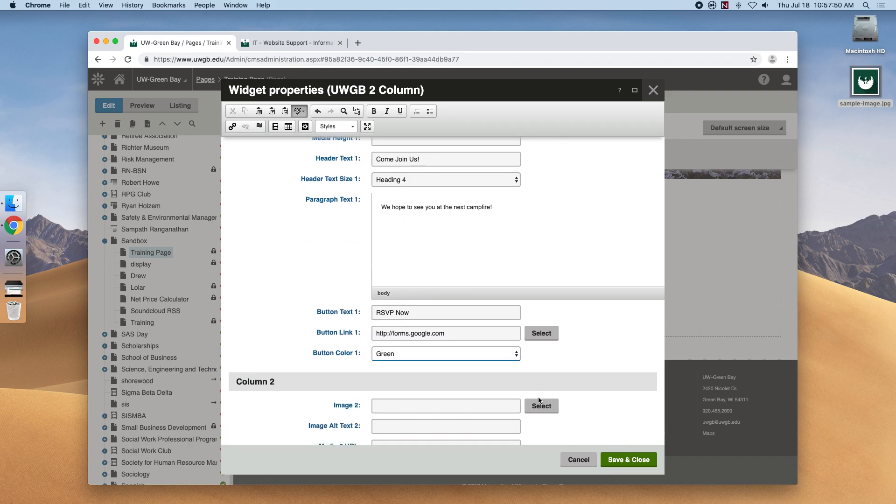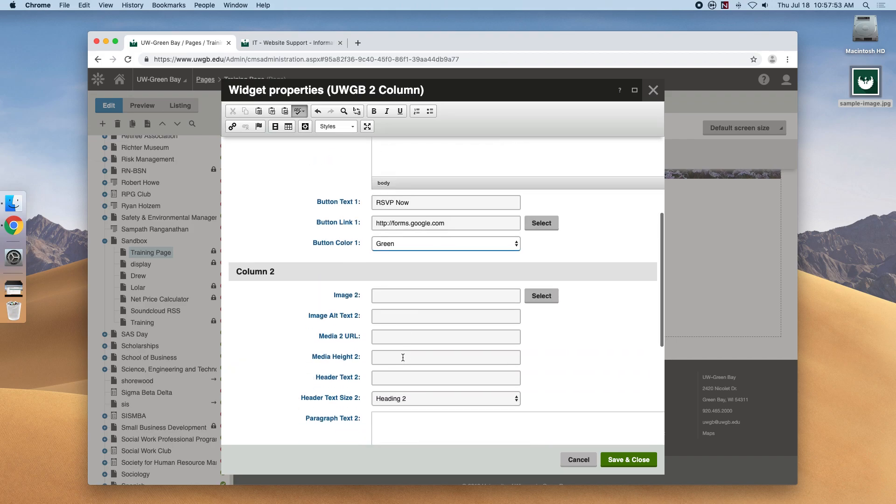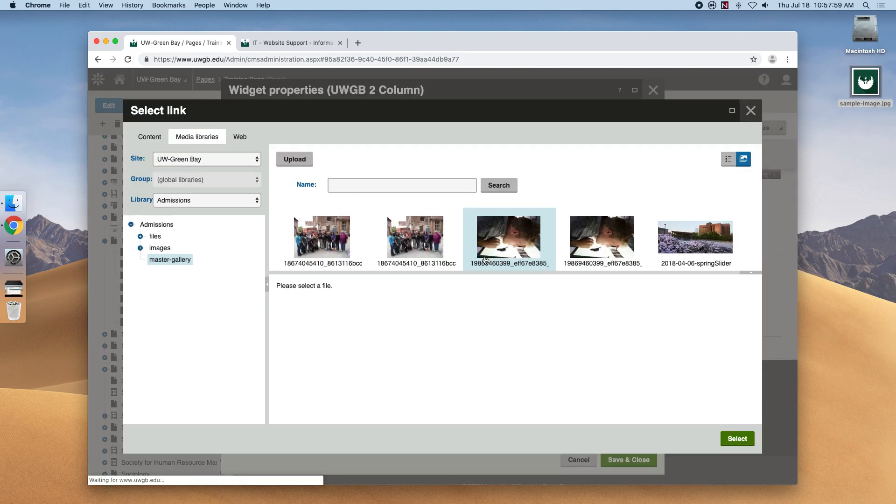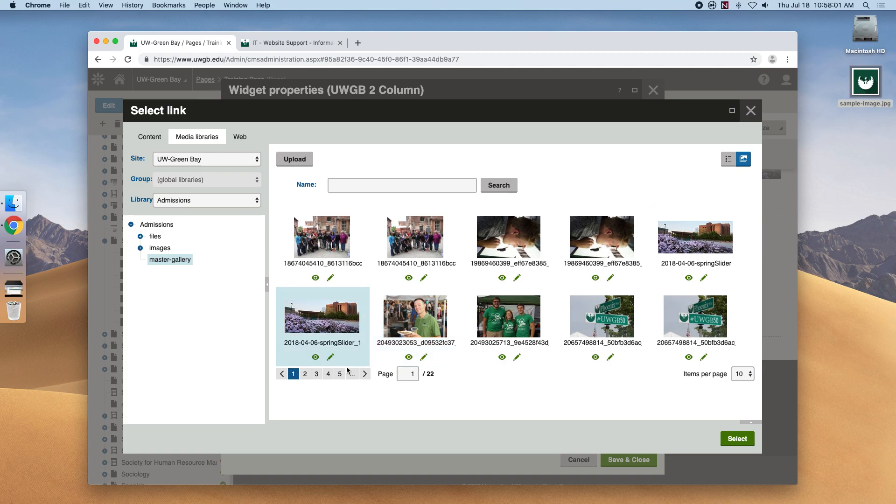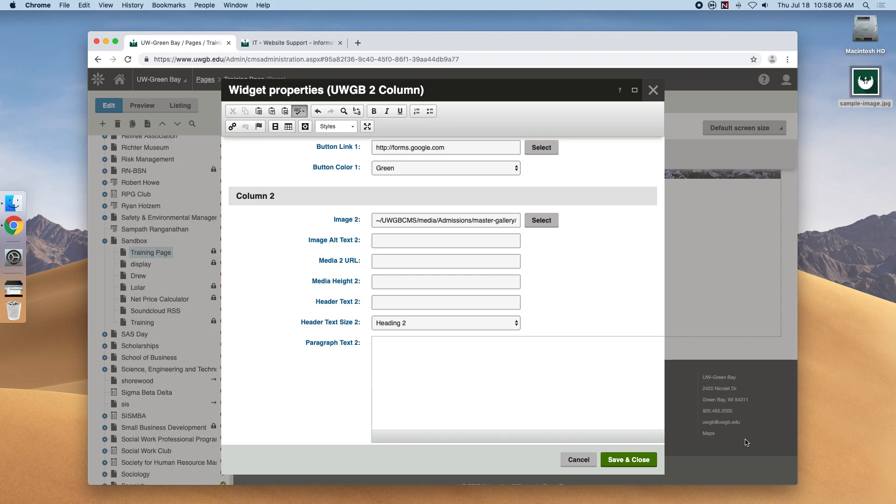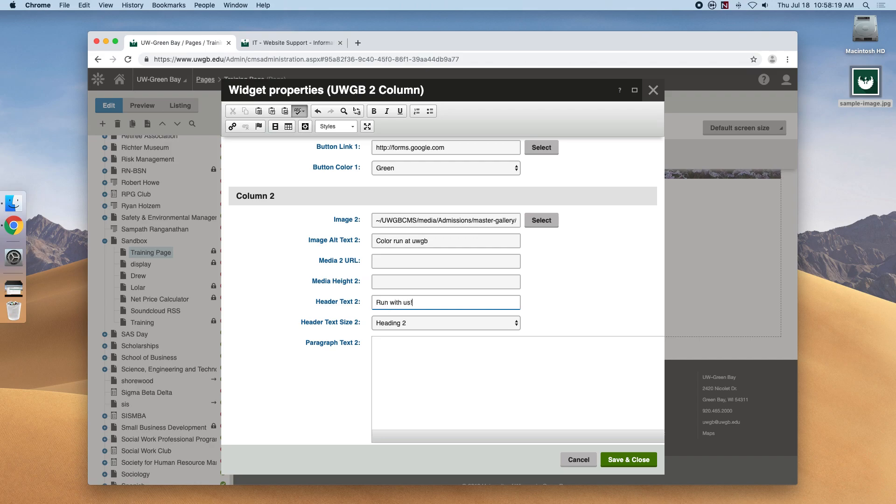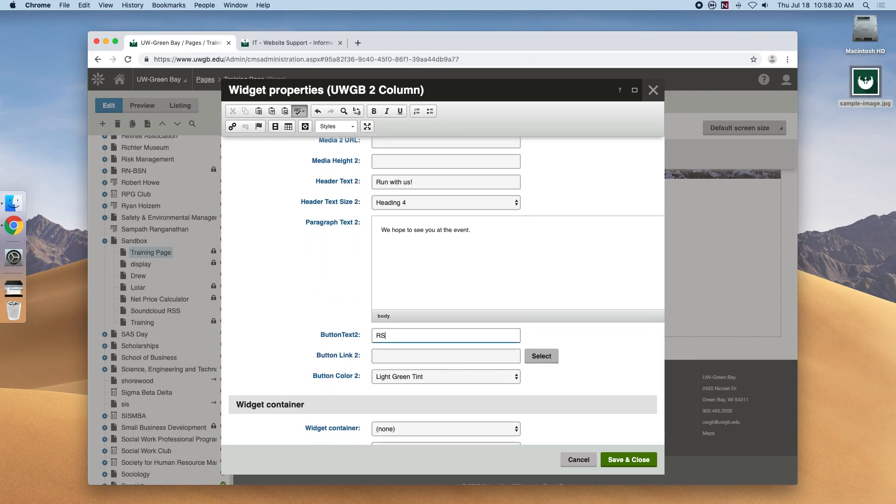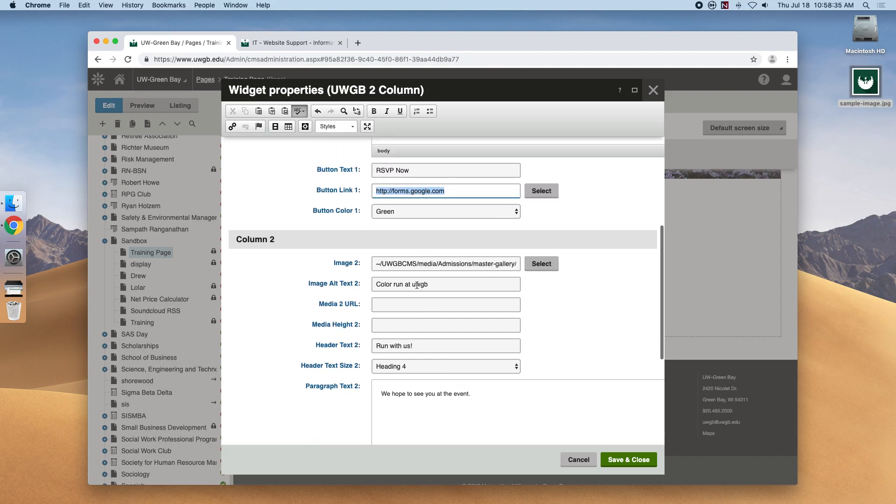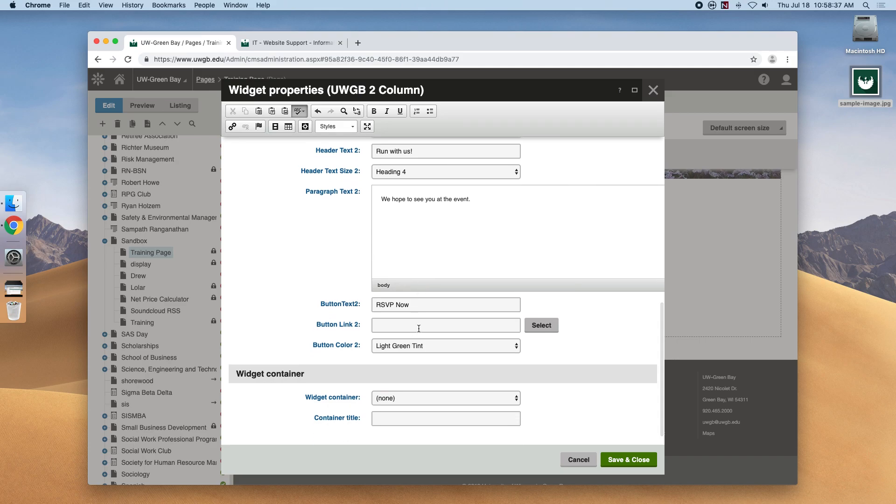So that was our first column and let's just quickly make another second column for an example of what it'll ultimately look like. So we're going to select another image, fill out the alternative text, give it a nice header, change the size, paragraph text, more RSVP, the same link that we wanted to go to and let's make this one a dark gray.